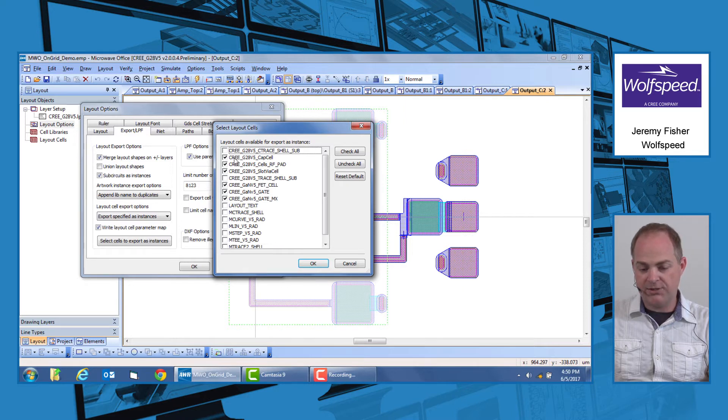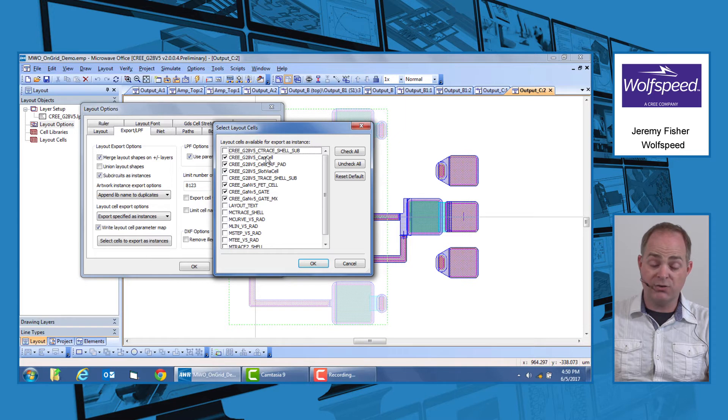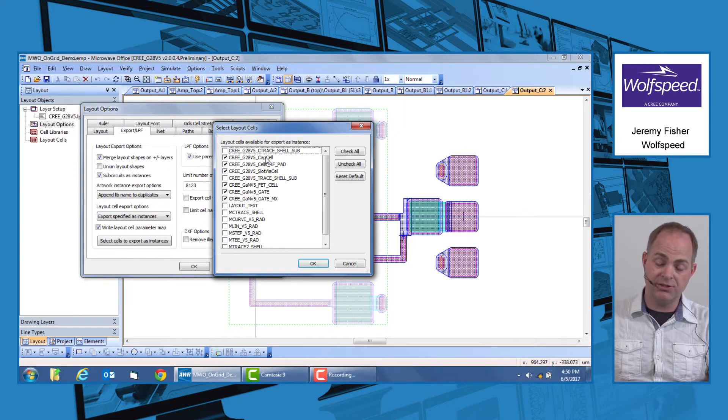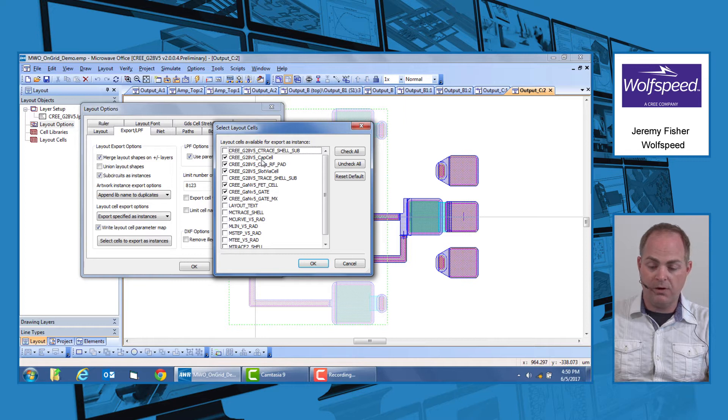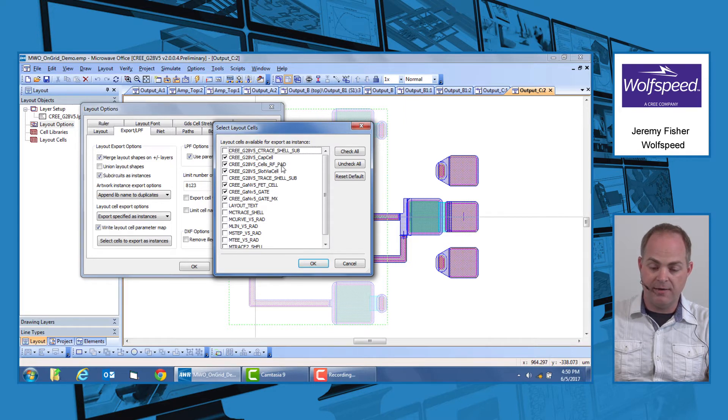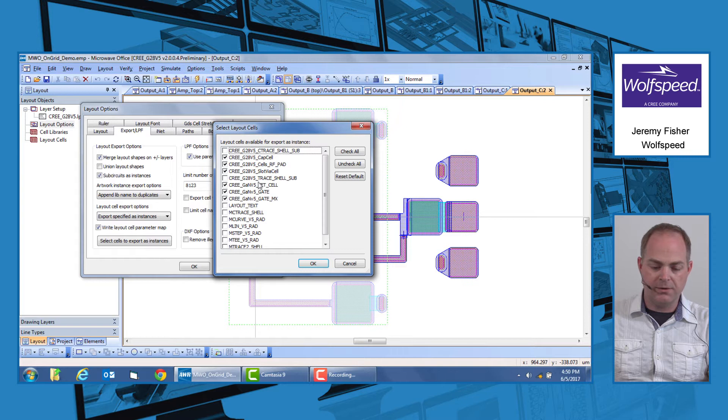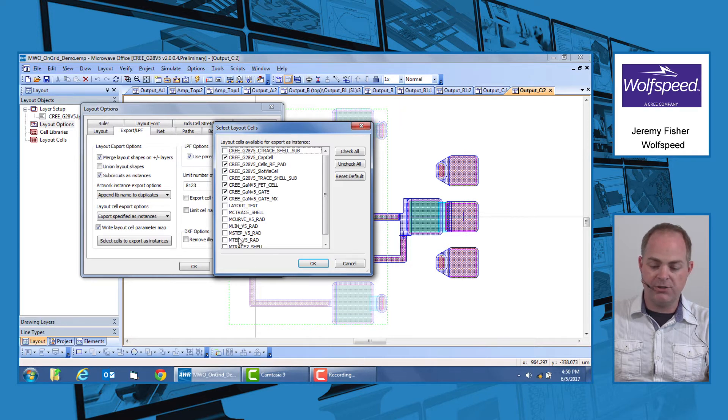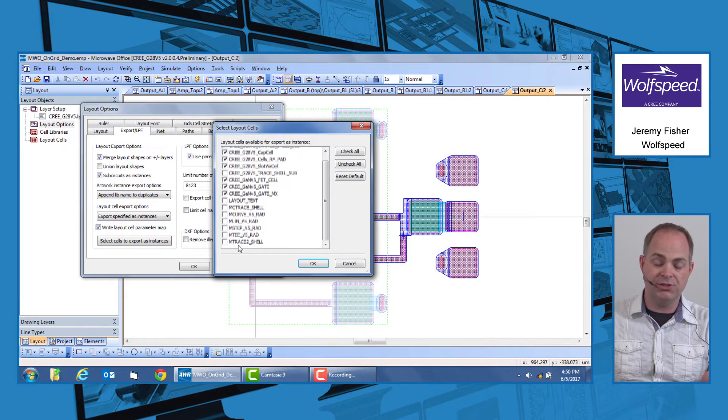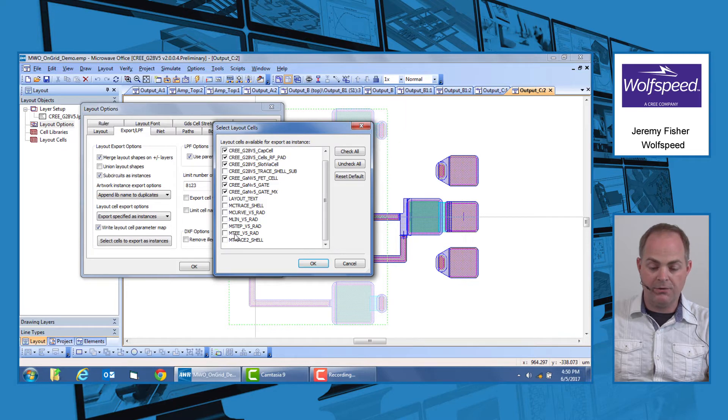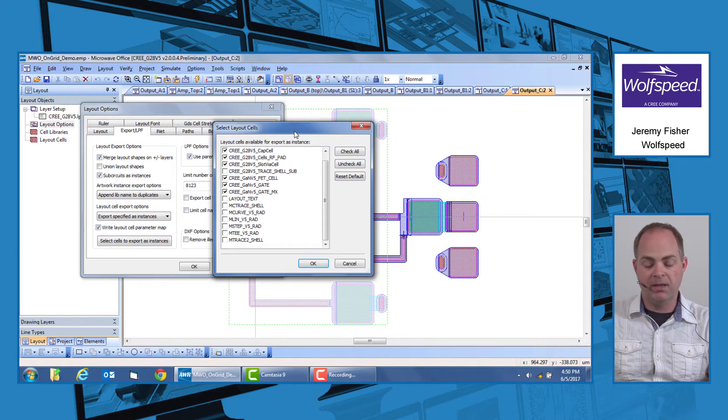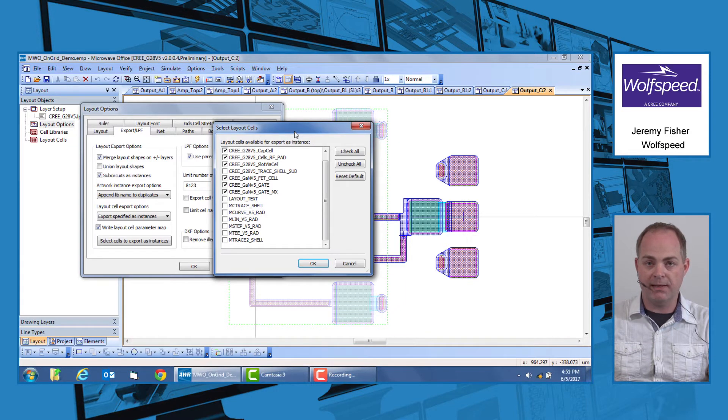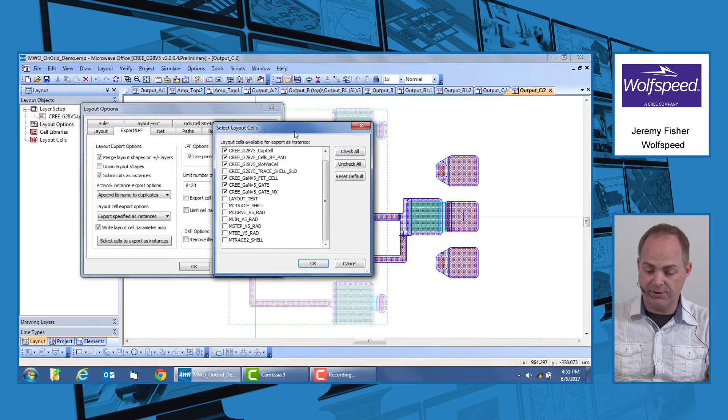Within this, you want to make sure that any of the non-MLIN or non-transmission line type of cells are checked. For instance, in this case, we have capacitors, an RF pad, slot vias, and FETs. All of the other selections are unselected in order to make sure that transmission lines, junctions, and other trace elements are not exported as instances, but are instead flattened. This will allow us to properly make any adjustments needed in the cleanup phase of your export.